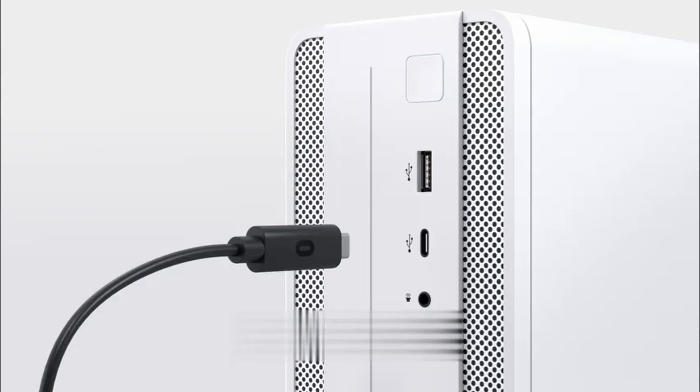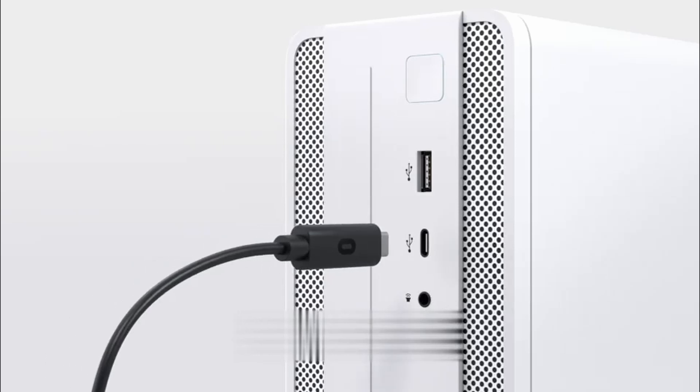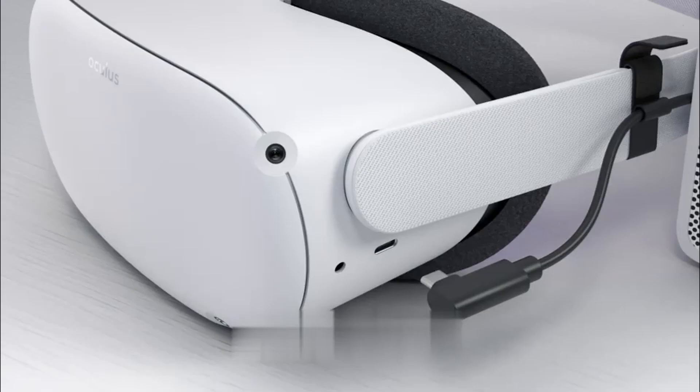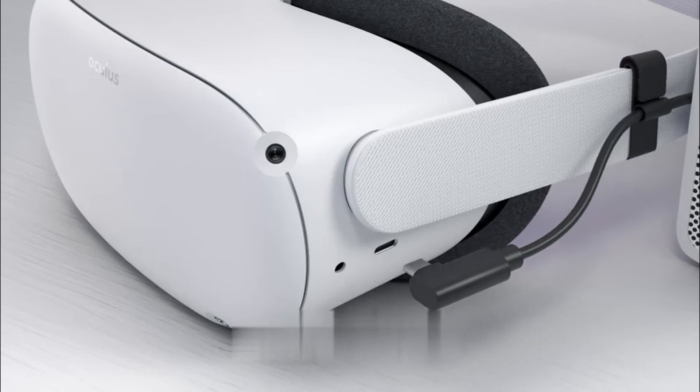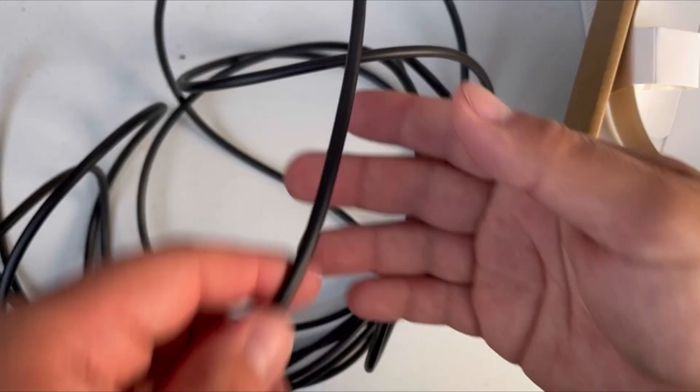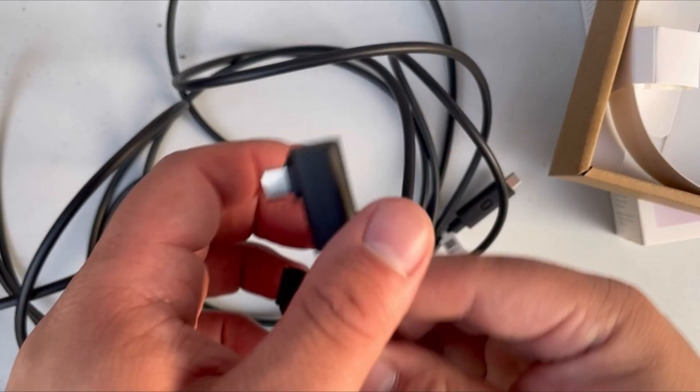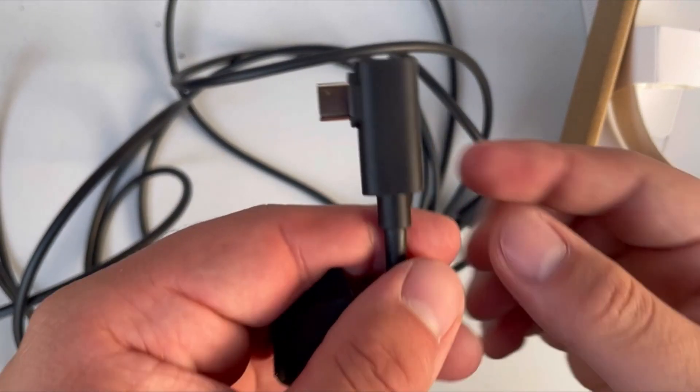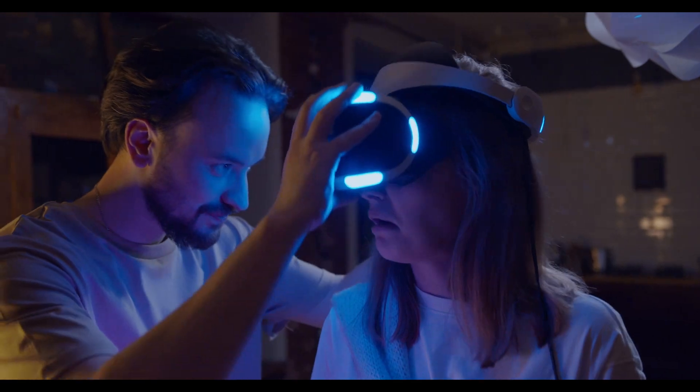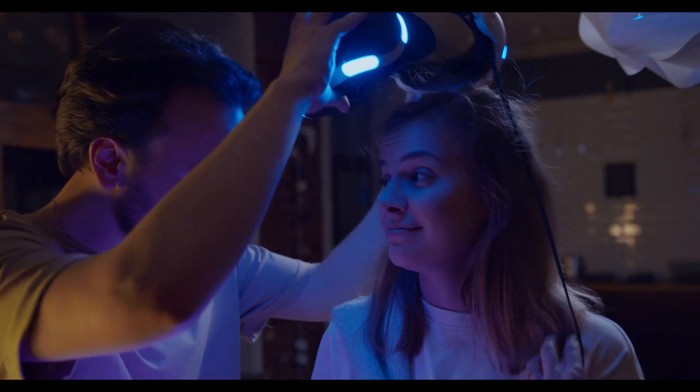Maintain your range with an extra-long 5-meter construction that gives you space to move in VR even when connected to your PC. Keep your experience flowing smoothly, capable of up to 5 Gbps. The Link Cable has all the capacity you need for a premium VR experience.